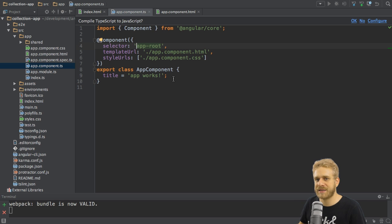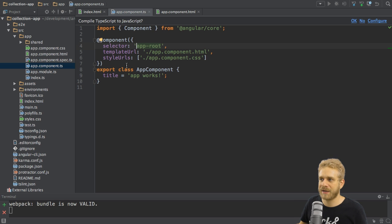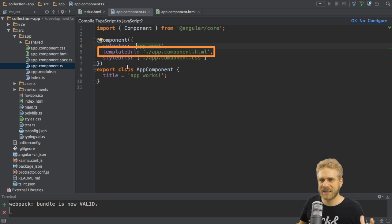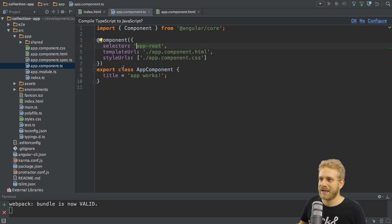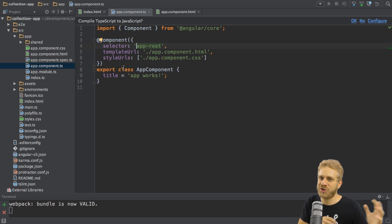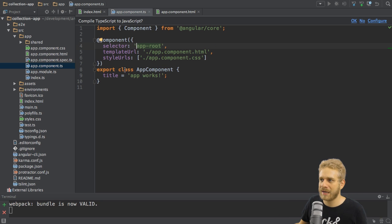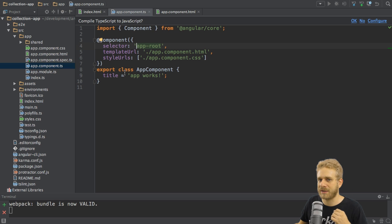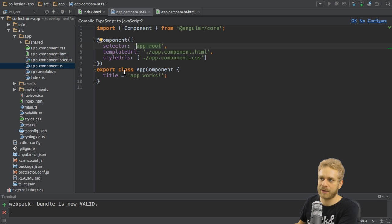So this is the selector. The next thing, template URL, is pretty self-explanatory. It points to the HTML code we want to render when this component is loaded, so the template of this component.